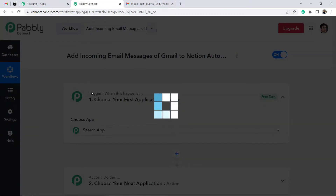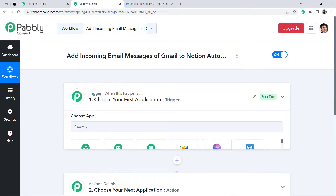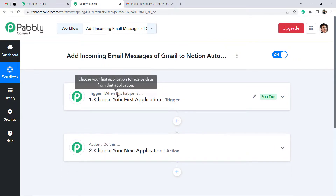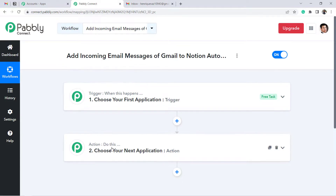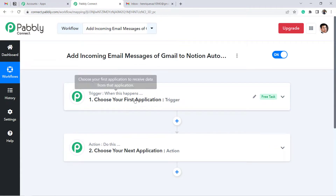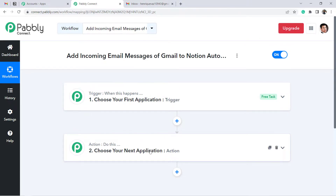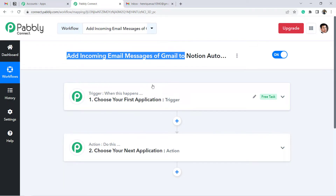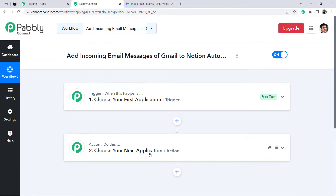You'll find two boxes: Trigger and Action. Trigger means 'when this happens,' and Action means 'do this.' For example, whenever a sale happens in a payment gateway application, send an email via Gmail. According to our use case: whenever a new email arrives in Gmail, automatically add that same email to Notion.